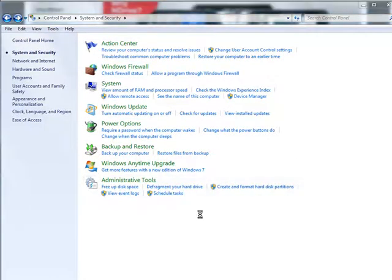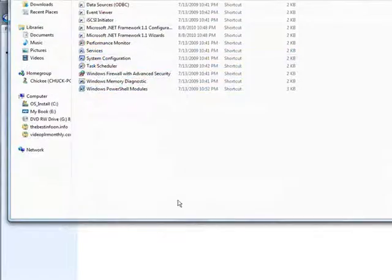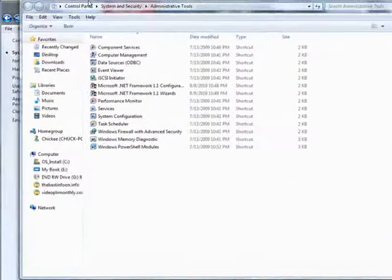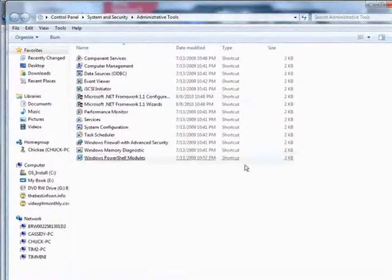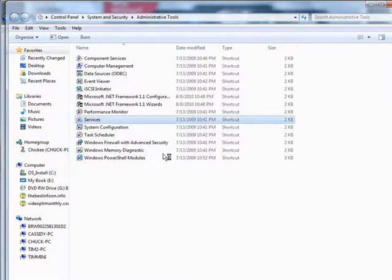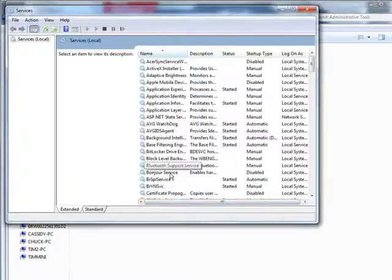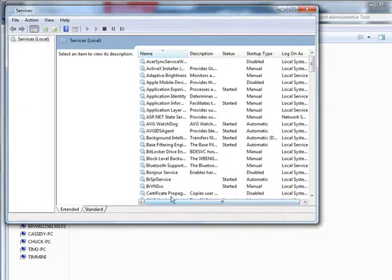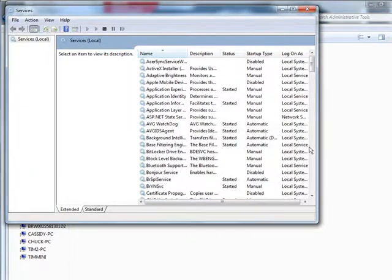This is the Control Panel System and Security page. Now what we're going to do is go down to Administrative Tools. And this is our last step we're going to do here. What we want to do is go into Services. And then you're going to look for things in here you know you don't want started. Now don't touch anything if you're not sure.